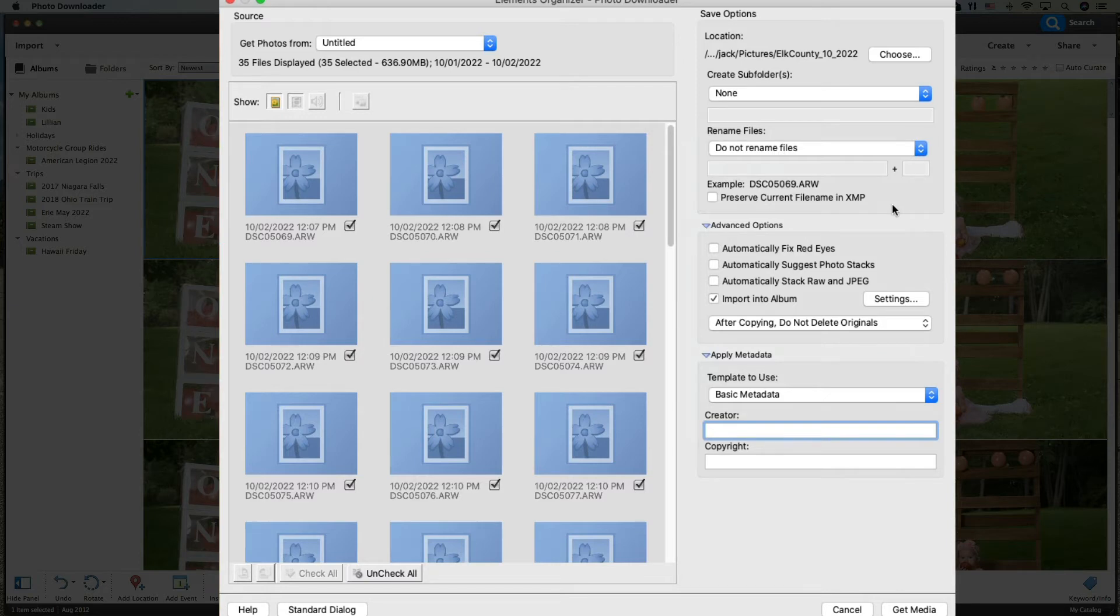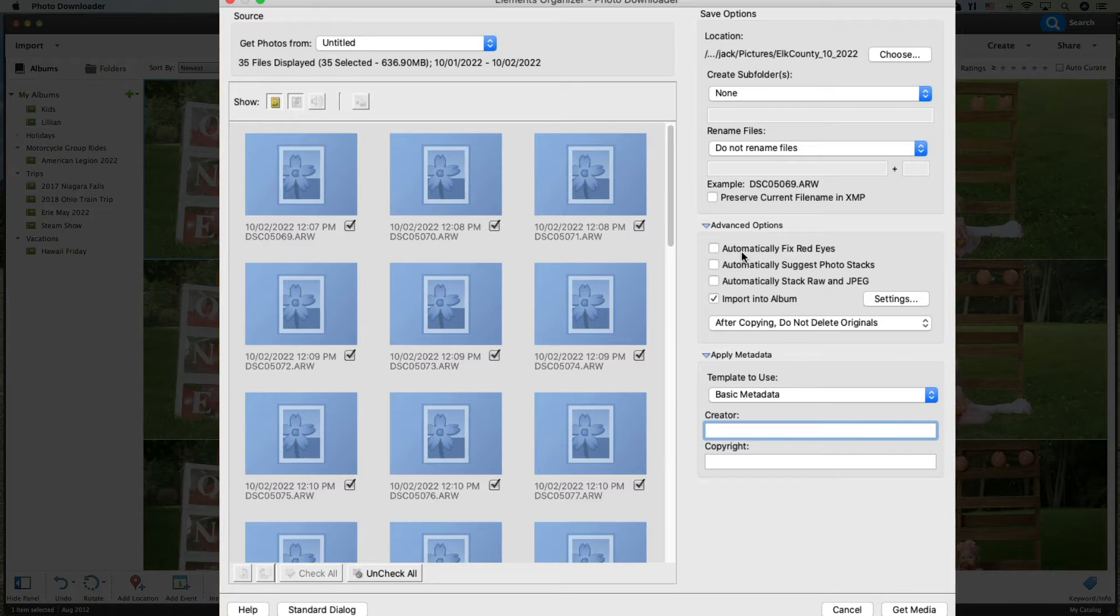Next, let's go into Automatically Fix Red Eyes. I suggest do not do this because it examines every single photo as it's coming into your organizer and tries to see if it has red eyes. In modern photography, we don't really get red eye a whole lot. If you do, we can fix that in post.